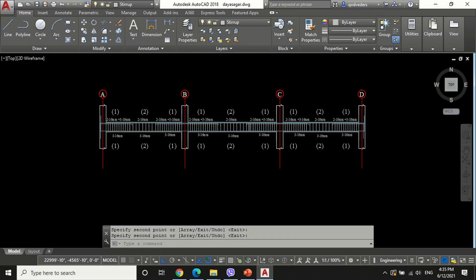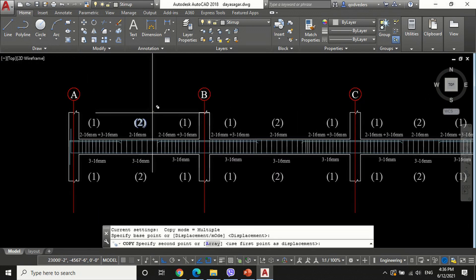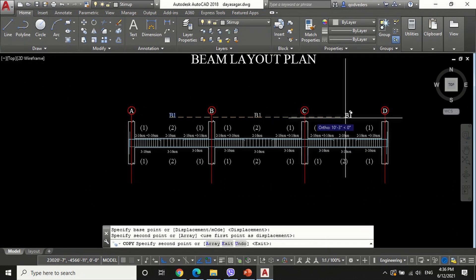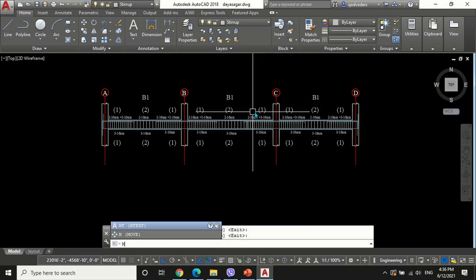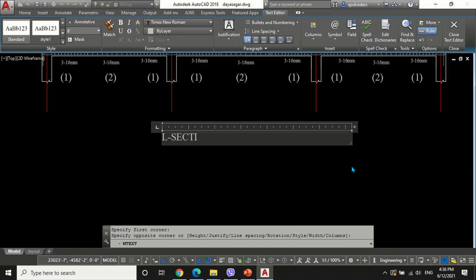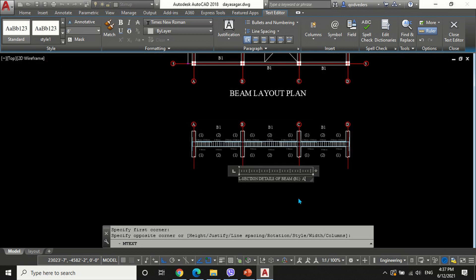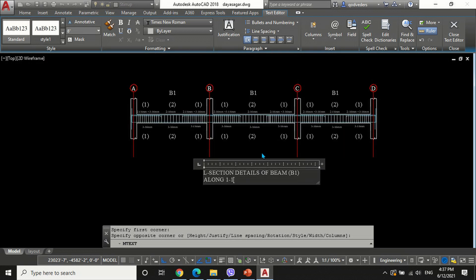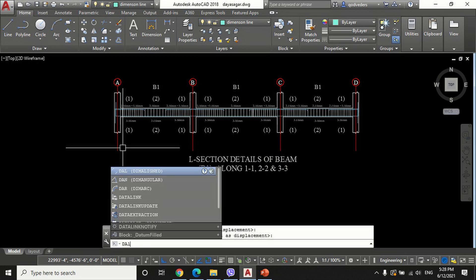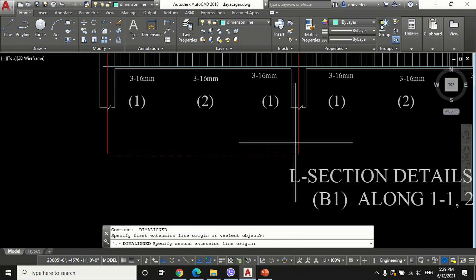Name the beam B1 and add the title to the drawing: L-section of beam B1 along 1-1 to 2-2 and 3-3. Make the dimension layer the current layer and show distance between supports using the DAL command.